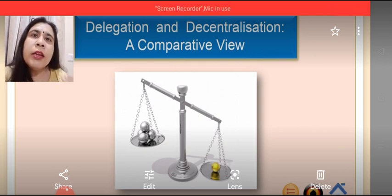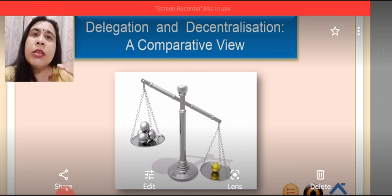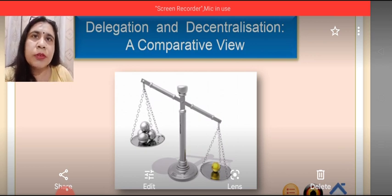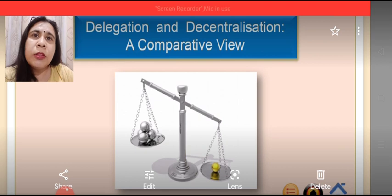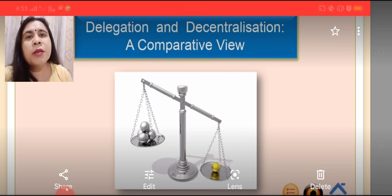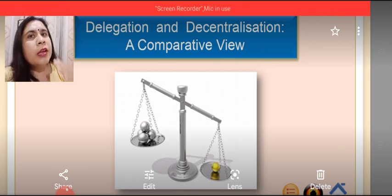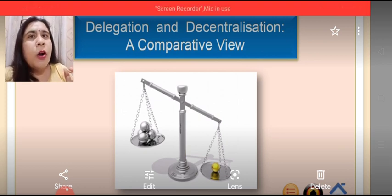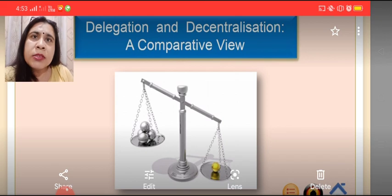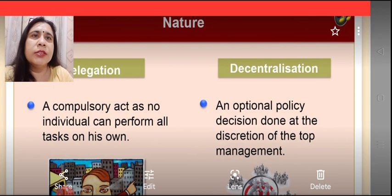On the other hand, decentralization means when the decision-making authority is dispersed and transferred formally within all the levels of management. Some decision-making powers are with the top level, then some are with the middle level, and others are with the lower level management. That is, the dispersal, transfer, or delegation of all decision-making authority among the different levels of management is decentralization.